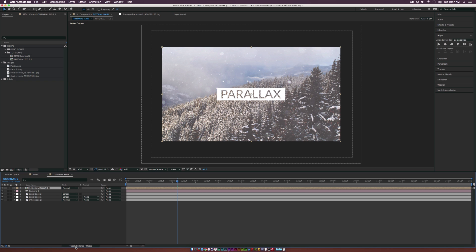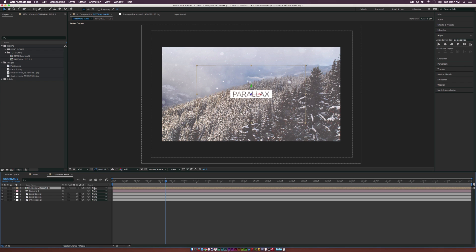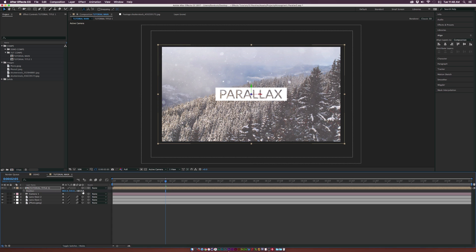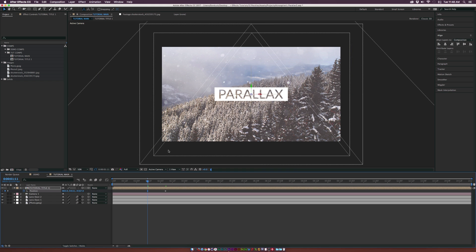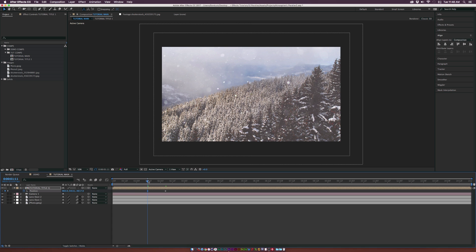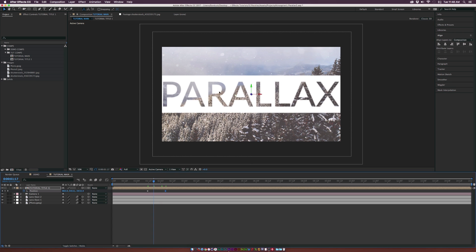Now toggle switches and modes to make this a 3D layer so it animates with our camera. Hit P for position and bring this closer to the camera — since we're in 3D space it'll be very small, so we might need to put it at about negative 2,000 or so. Go to about two seconds and add a keyframe, then move forward about a second. Set the Z position to about negative 4,500 so the layer flies past the camera and goes off screen. Make the last keyframe an easy ease, and the title will fly right by the camera.